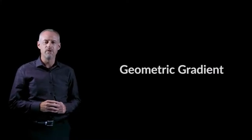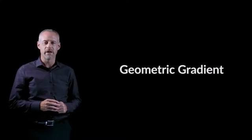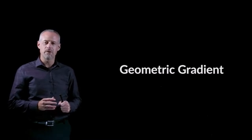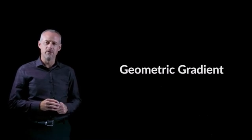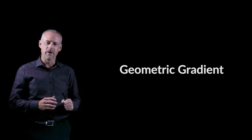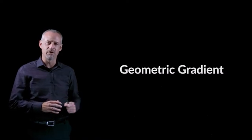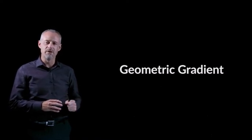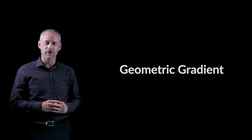In this video, we will introduce the idea of a geometric gradient. First, I'll start out by introducing the concept that underlies the idea of a geometric gradient, and then we'll get into solving a sample problem after.